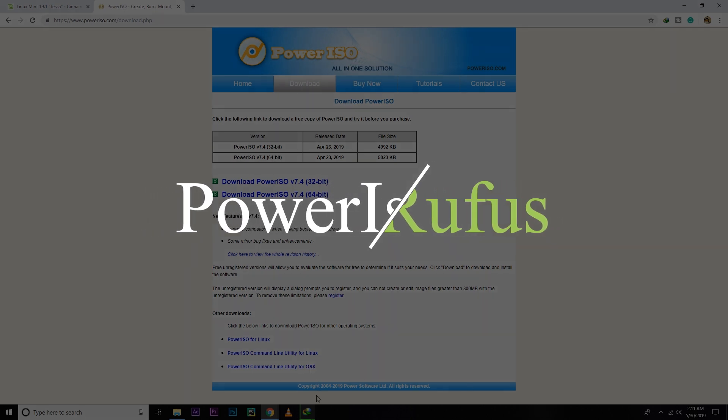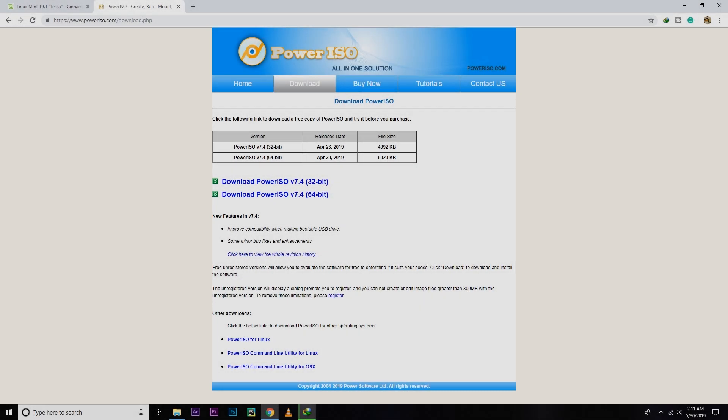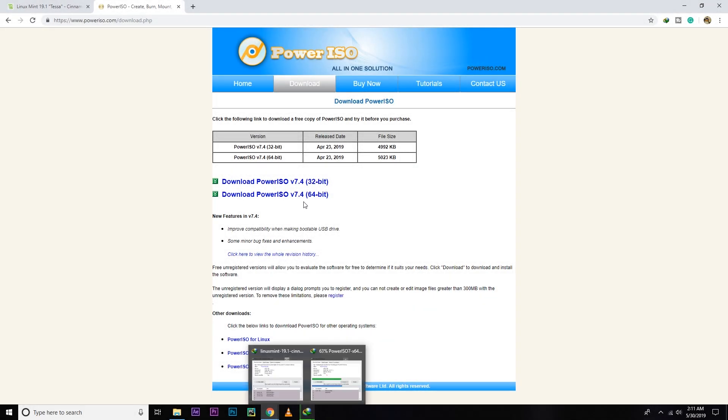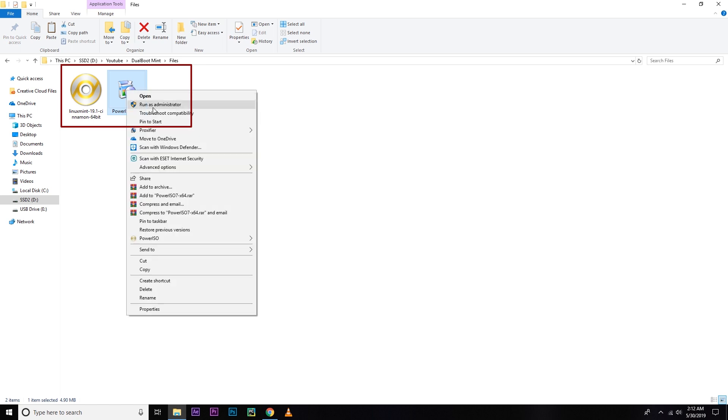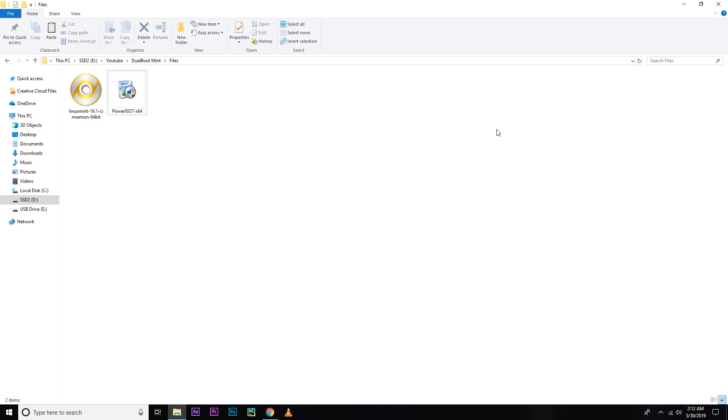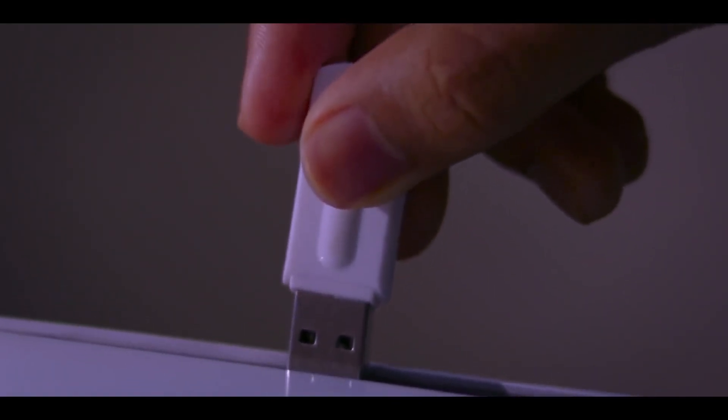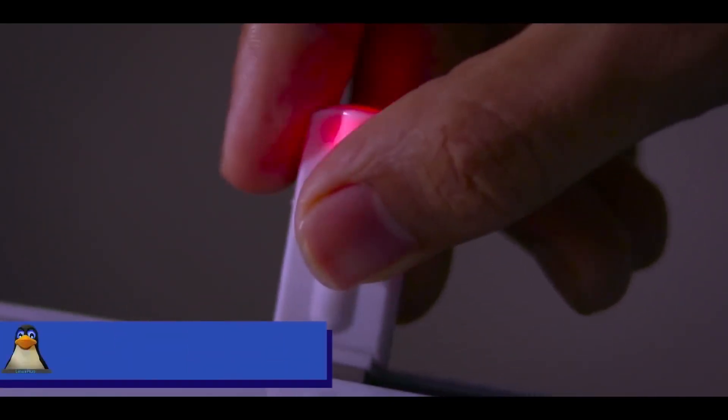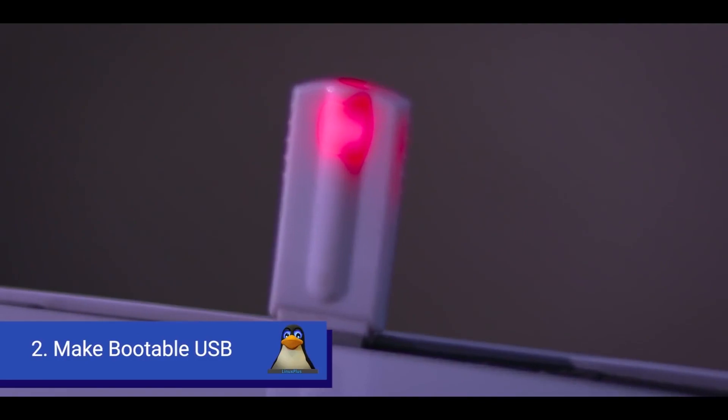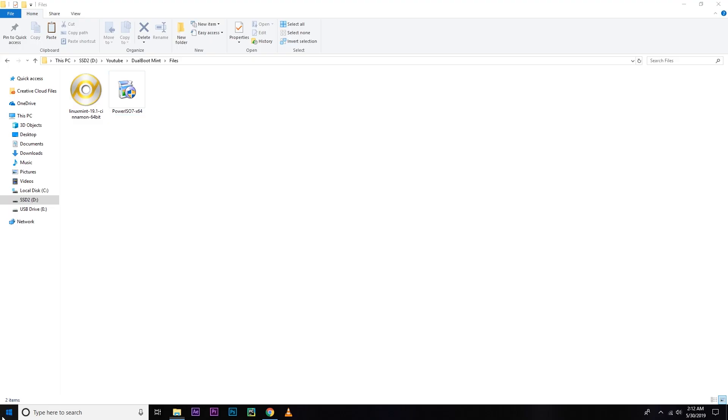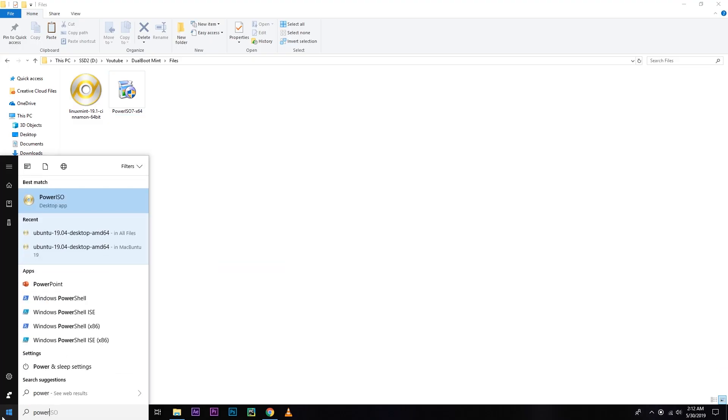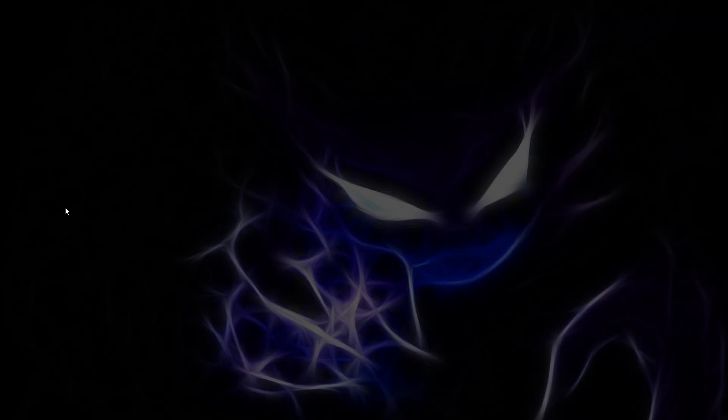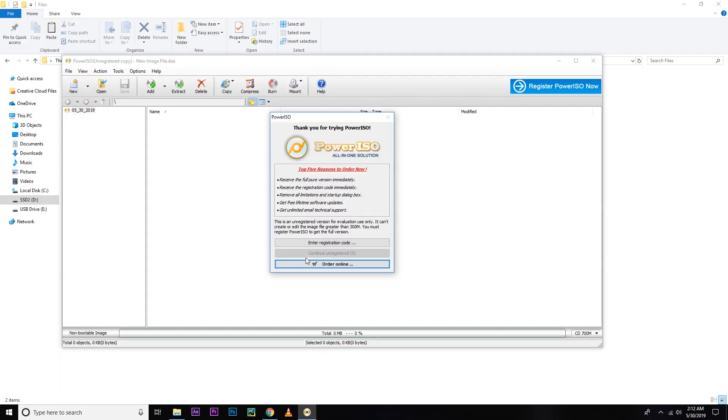But you guys are free to use any other application if you want to. So after downloading these two files, you have to install PowerISO. I have already installed PowerISO, so I don't need to install that. After installing, you need to insert your USB drive. Make sure that USB drive is at least 4 GB. And after inserting, you need to open PowerISO as an administrator. So I have to wait a moment because I'm using it as an unregistered version. So continue unregistered.